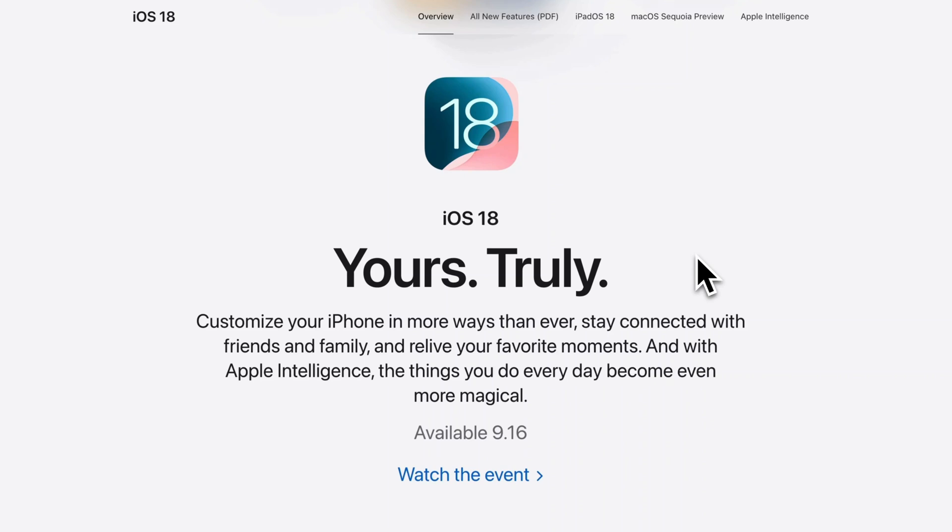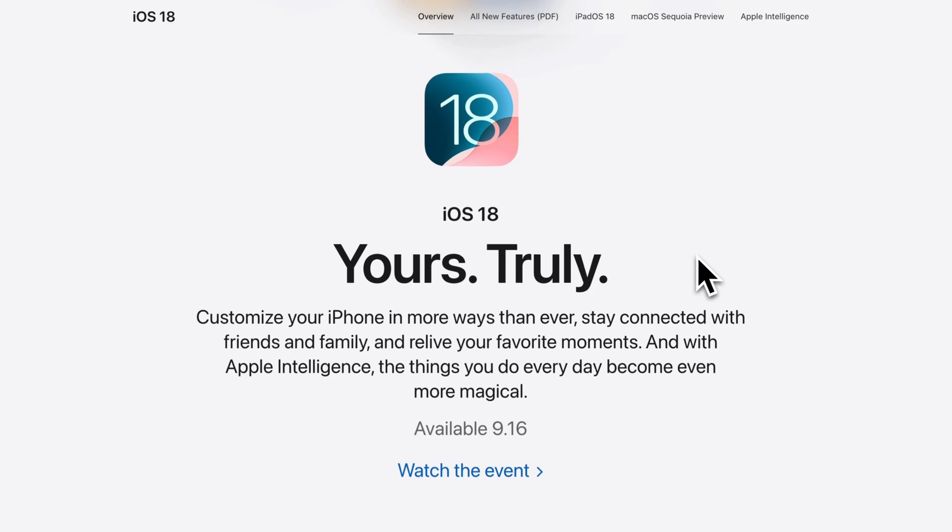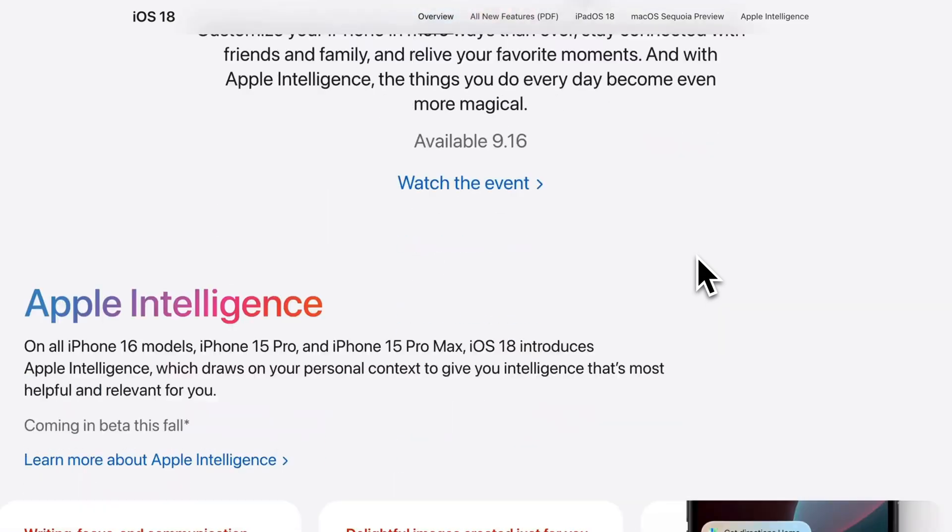iOS 18 is officially here, and TickTick is among the first apps to fully support it. Now let's dive into the new features worth checking out.